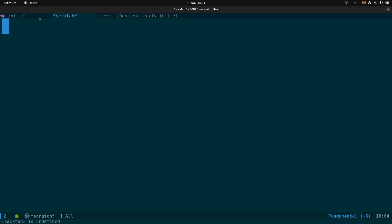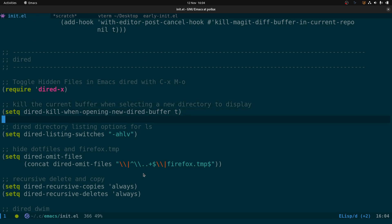The dired listing switches: I showed this in a previous video. The switches -ahlv ensure that if you have files numbered one to a hundred, they're listed in correct numerical order — one, two, three, four through to a hundred — rather than the default behavior of one, ten, two, twenty.